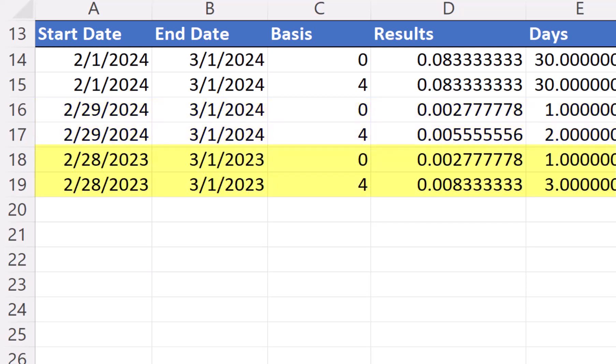For rows 18 and 19, looking at a non-leap year, February 28th, 2023, to March 1st, 2023, in base 0 is still one day. But in the European base 4, it is now three days because it added two days to February, February 29th and February 30th, to complete the rule set.